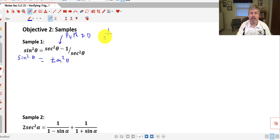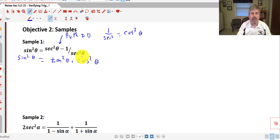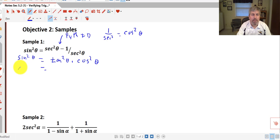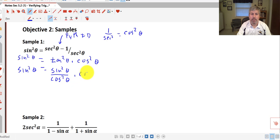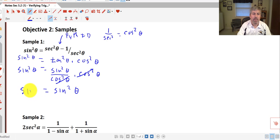Well, 1 over secant squared theta is equal to cosine squared theta. That is actually good news for us, that we've got secant squared theta in the denominator. So we've rewritten secant squared theta minus 1 as tangent squared theta, and secant squared theta as cosine squared theta — although that secant squared theta was in the denominator, now I've got cosine squared theta in the numerator. Our goal is to get sine squared theta. Tangent we can rewrite as sine squared theta over cosine squared theta, and multiplying by cosine squared theta, we see that the cosine squared theta in both numerator and denominator cancel. So my right-hand side simplifies to sine squared theta, which matches the left-hand side, so that one checks out.